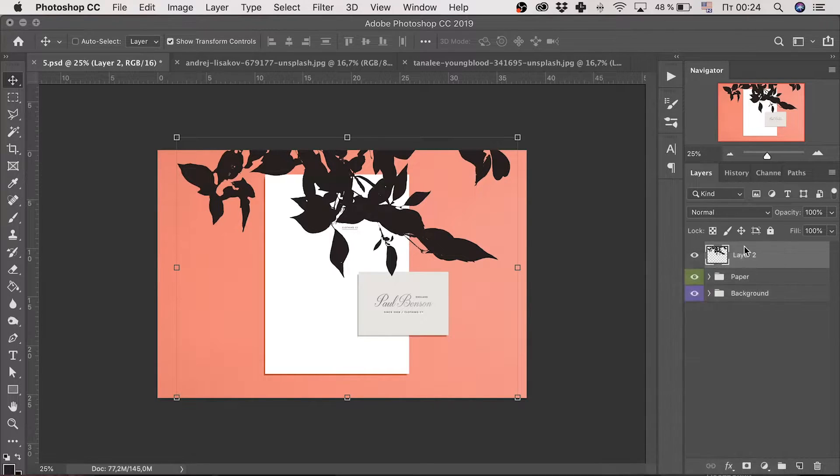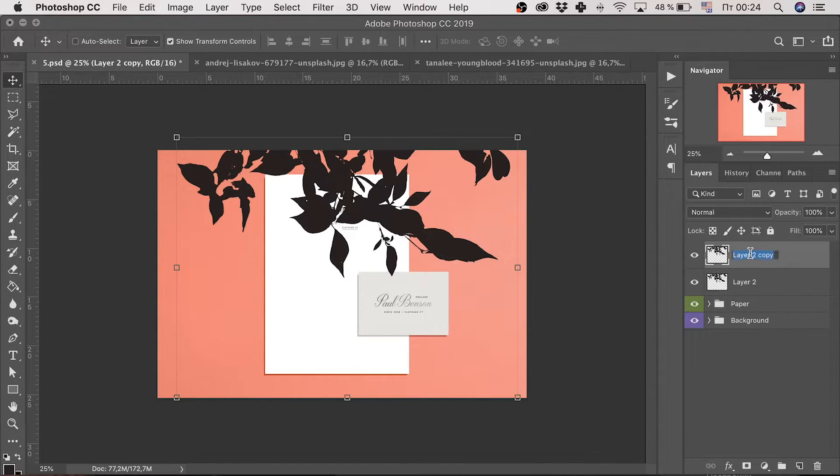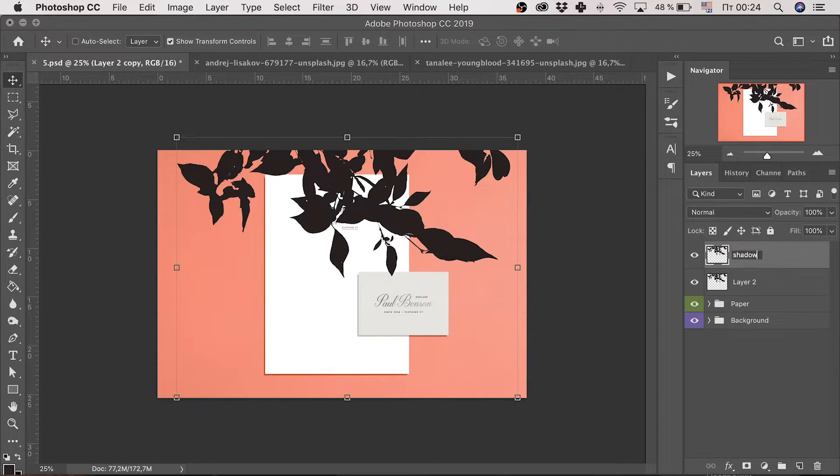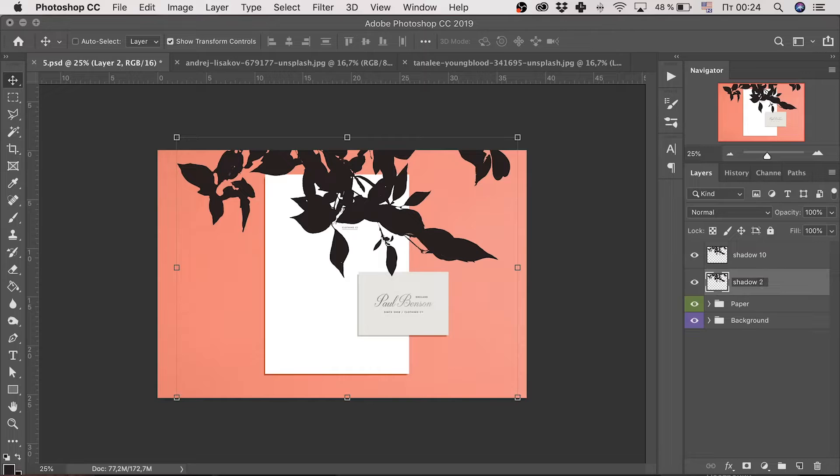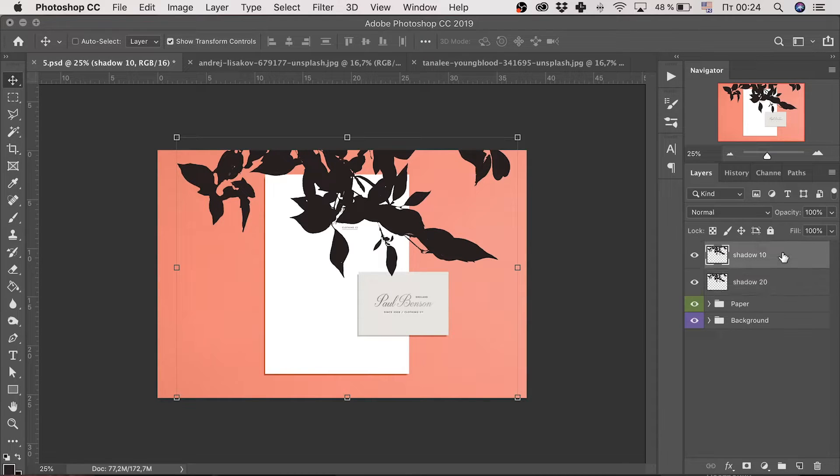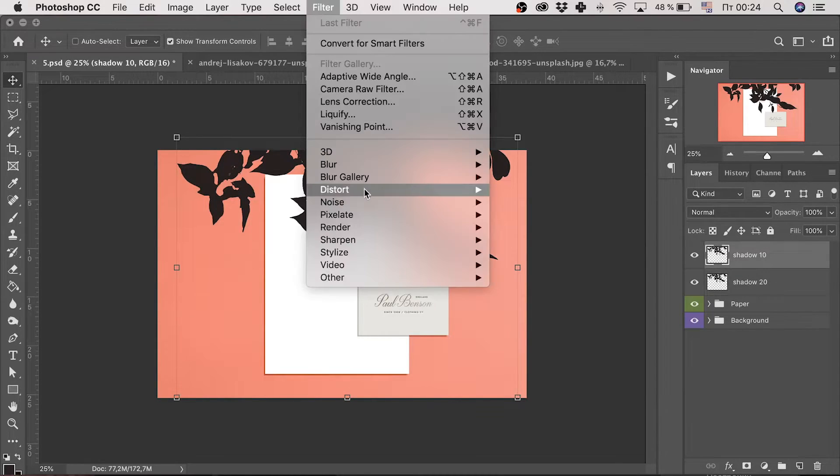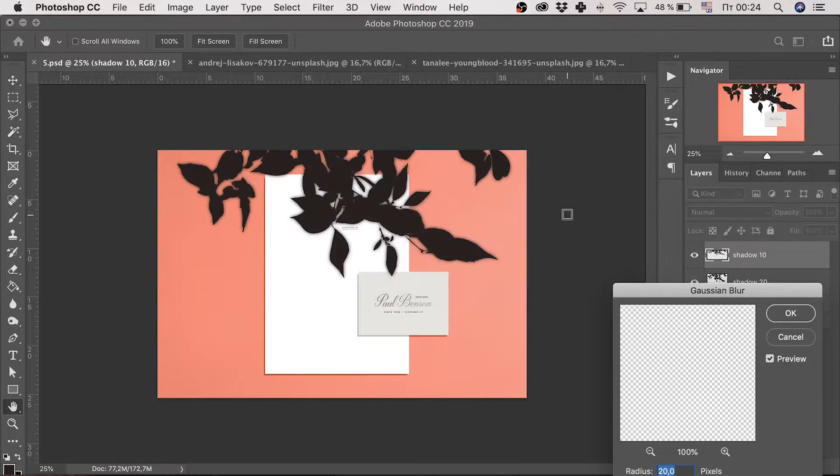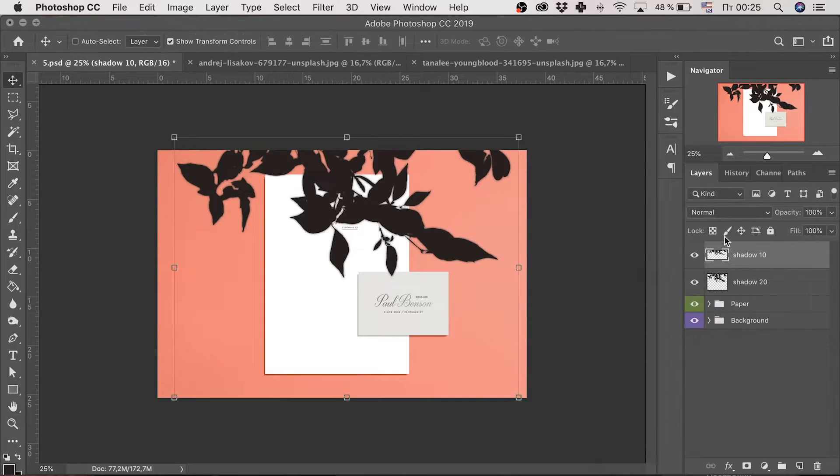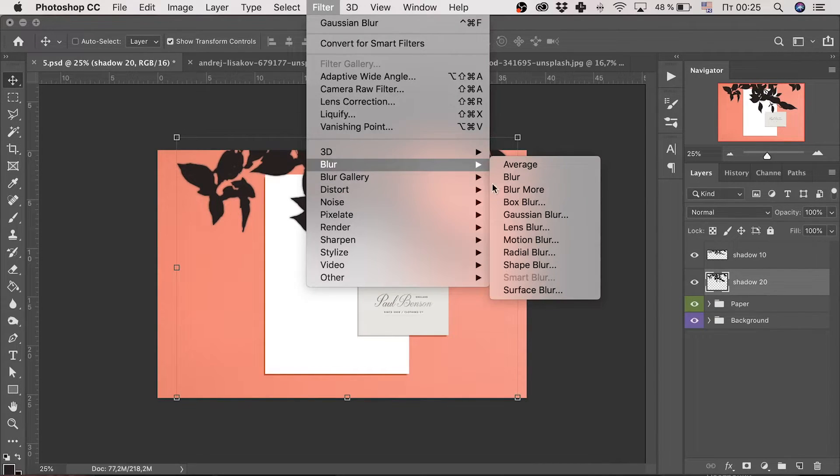Further on, I duplicate this layer and name it shadow 10. I will explain why in a second. And shadow 20. Use Gaussian blur for the first level, 10 pixels radius. And 20 pixels for the second layer.